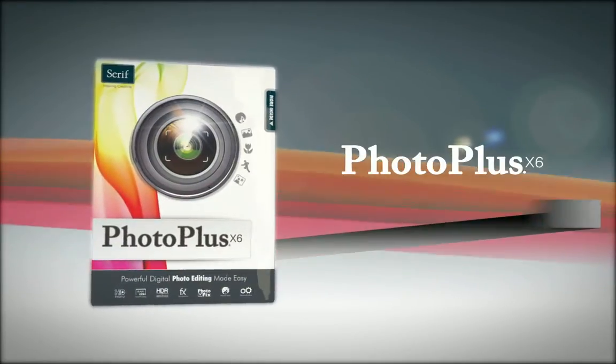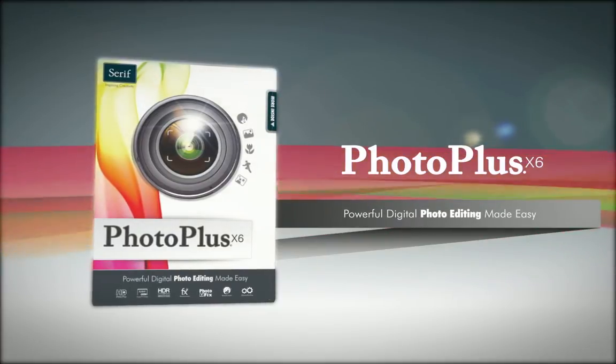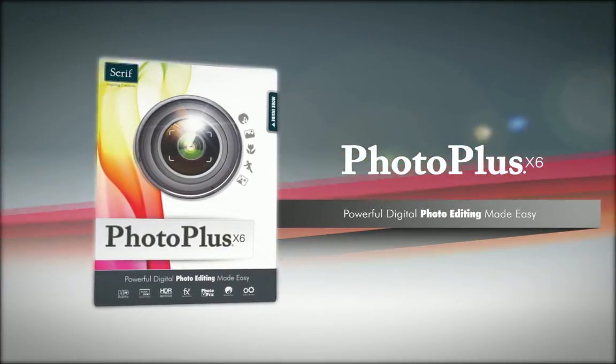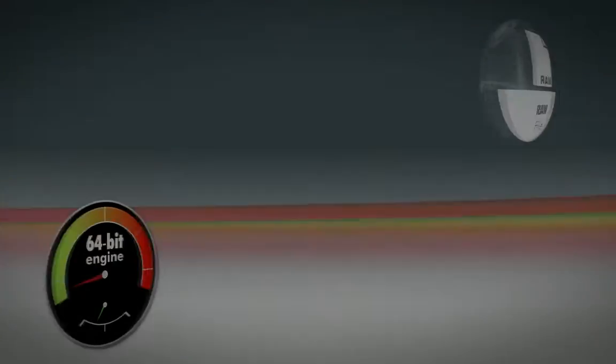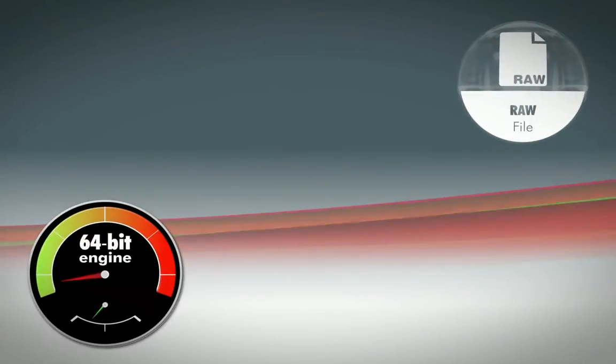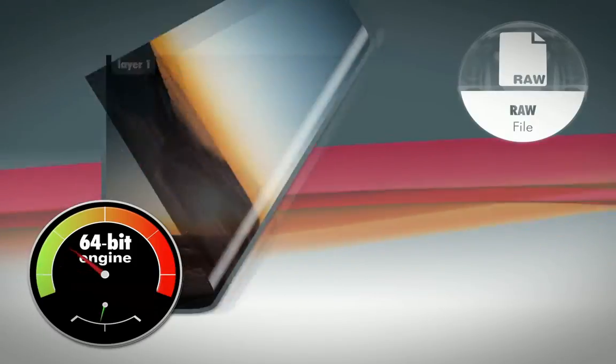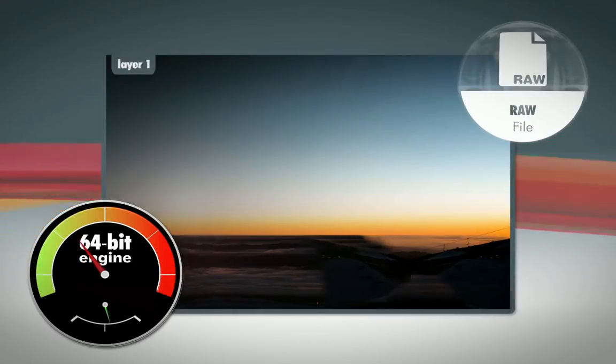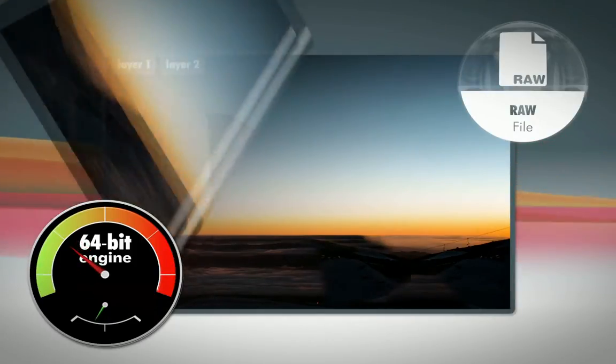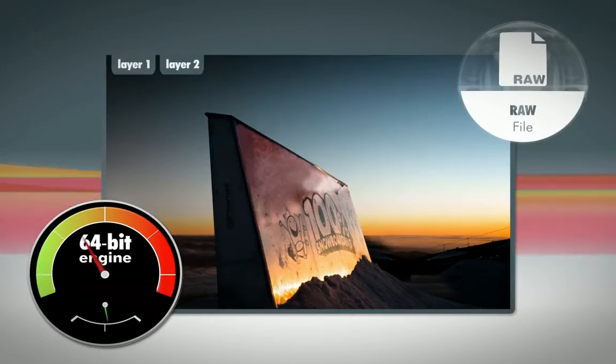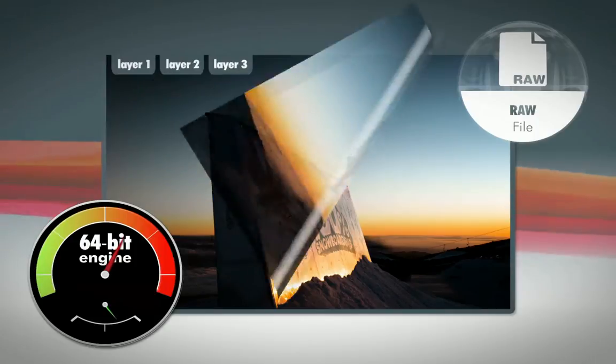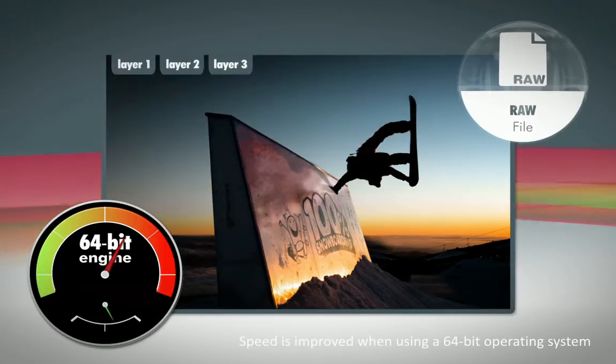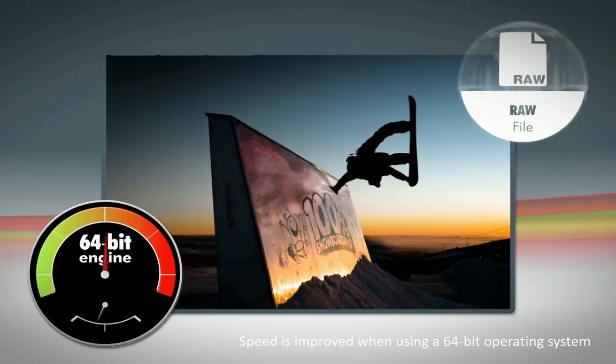Capture life and share it with PhotoPlus X6. Work faster than ever before when editing RAW files, large images, and even when working with multiple layers with the brand new 64-bit engine in PhotoPlus X6.